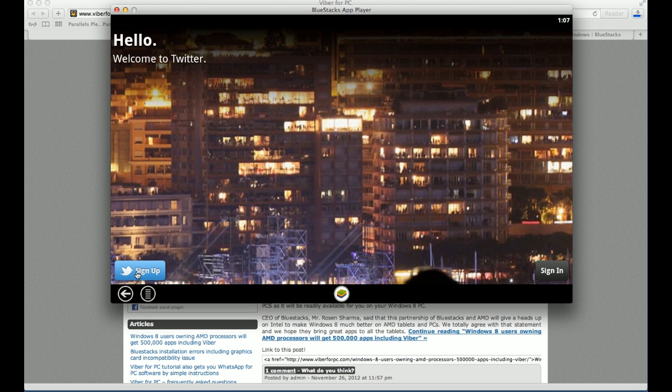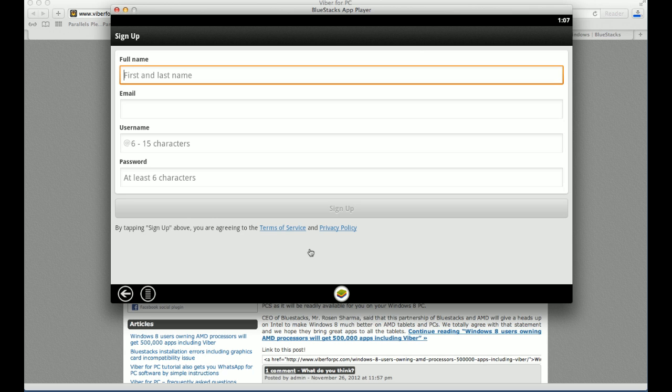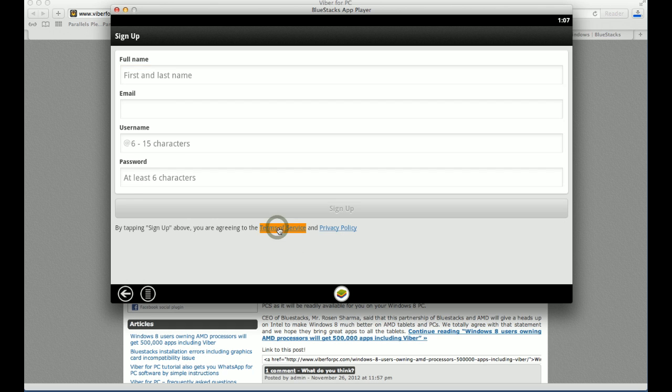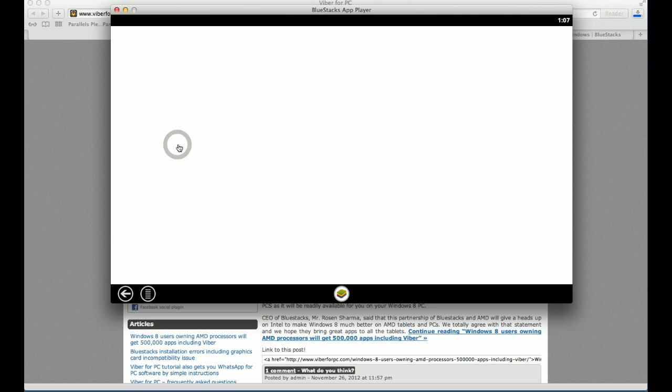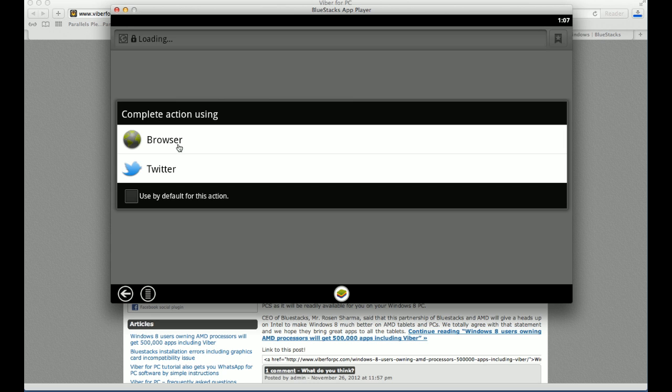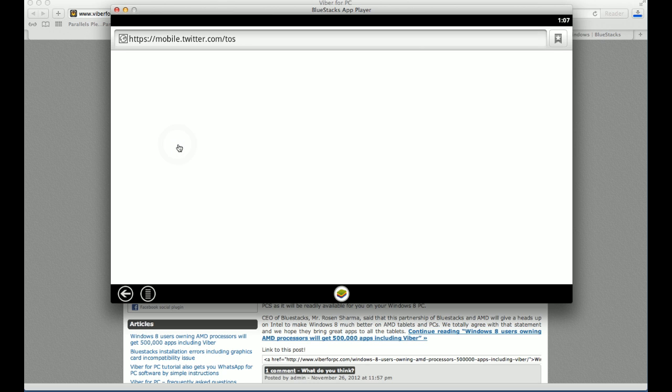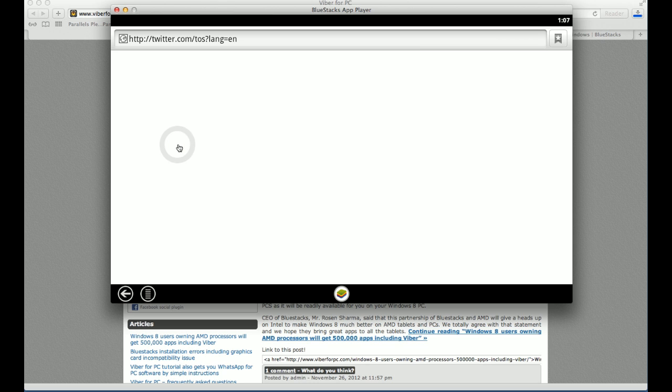When you click on sign up, it will take you to the sign up form and there will be two options. Terms of service and privacy policy. Click on terms of service. And it will let you open these terms of service in a browser. And click on browser again. And you will have to click one more time. It will open that.